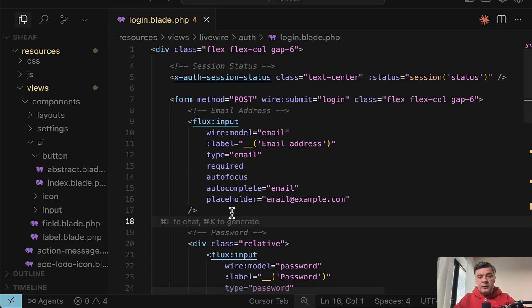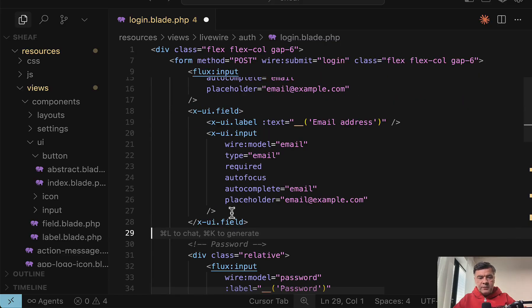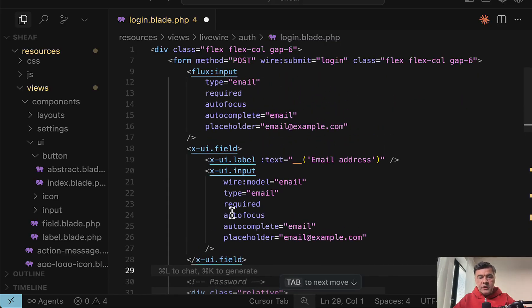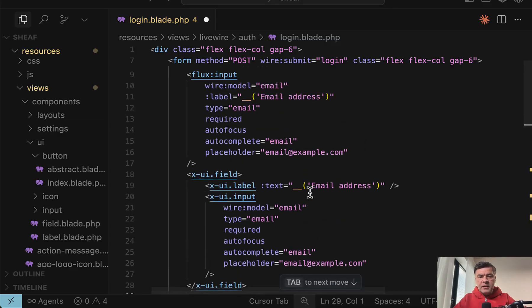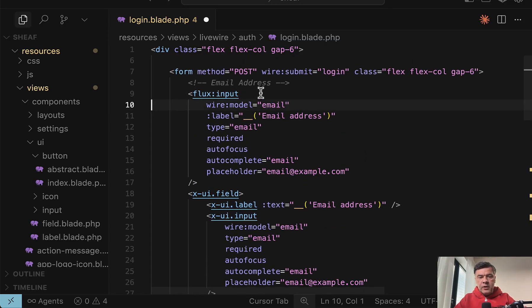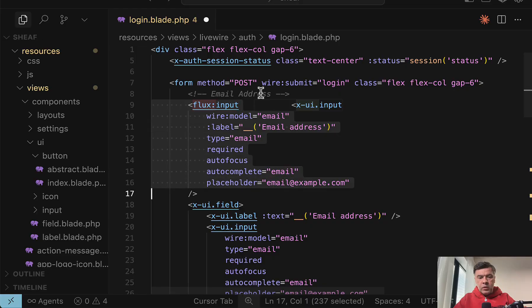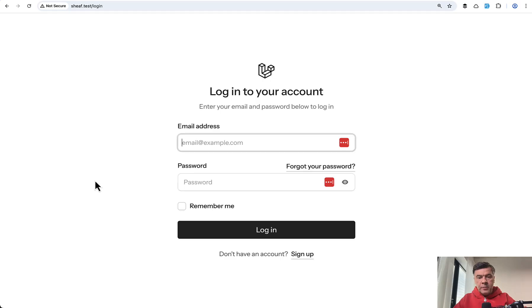So for example, Flux input for email becomes, I will paste it from my notes, something like this: UI field, label and input. All of them I have installed behind the scenes. And if we comment that one out and we refresh our page, it doesn't look different at all.